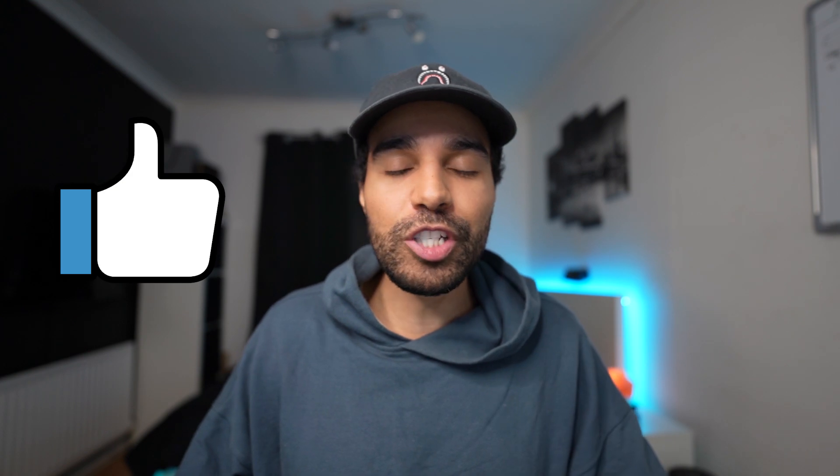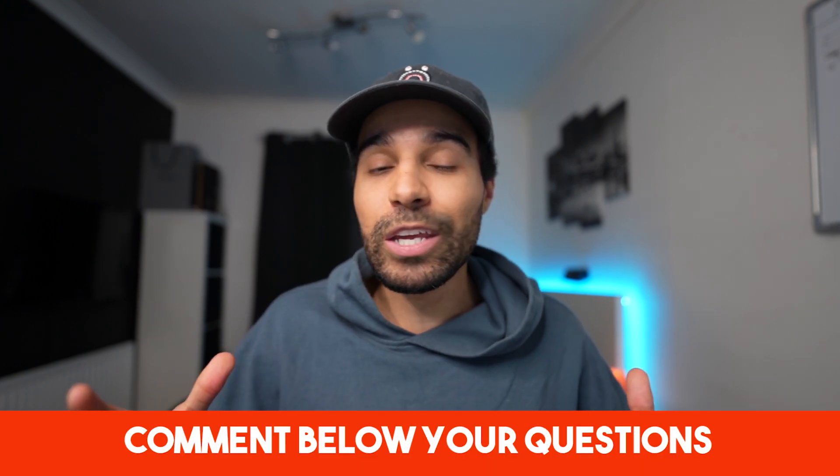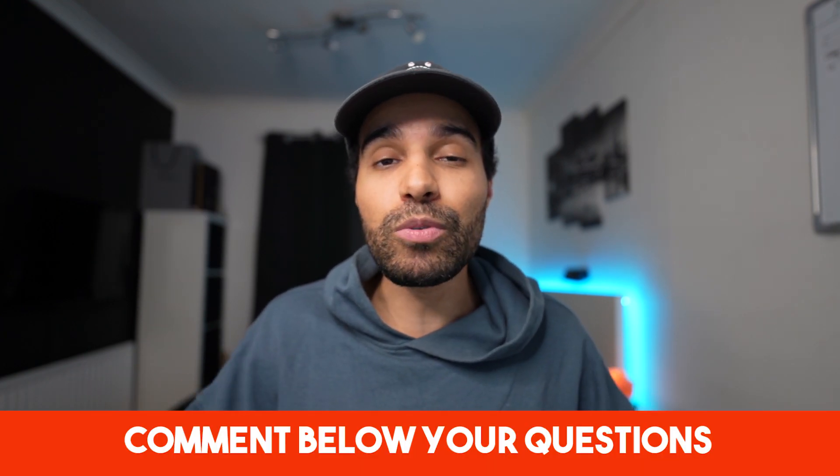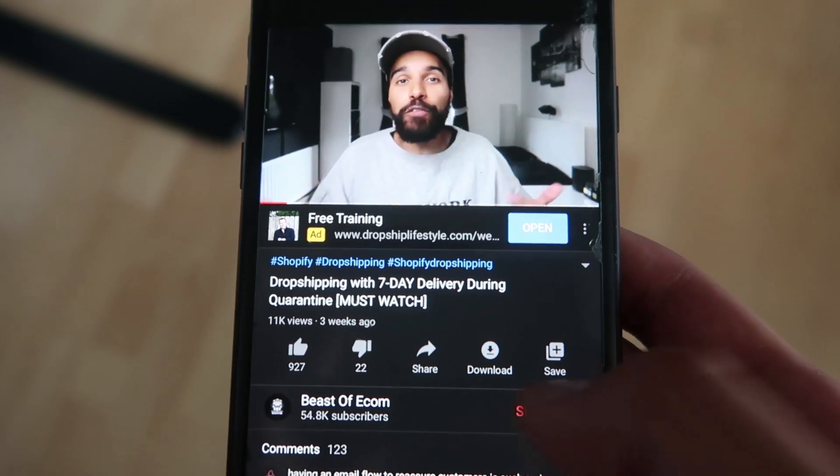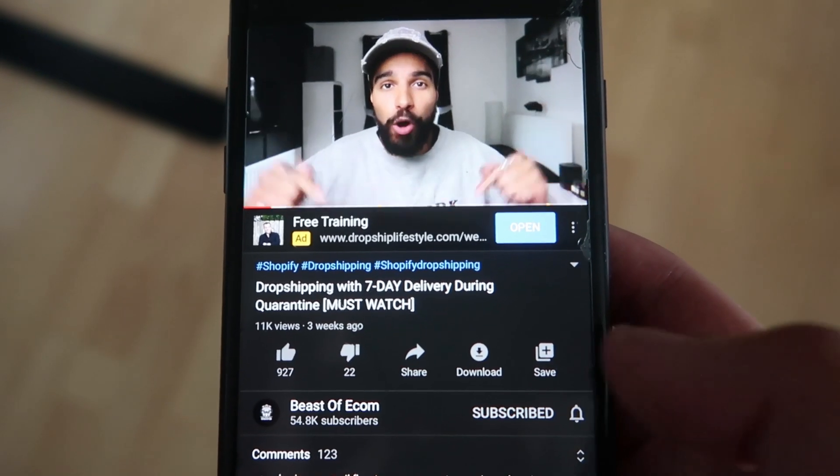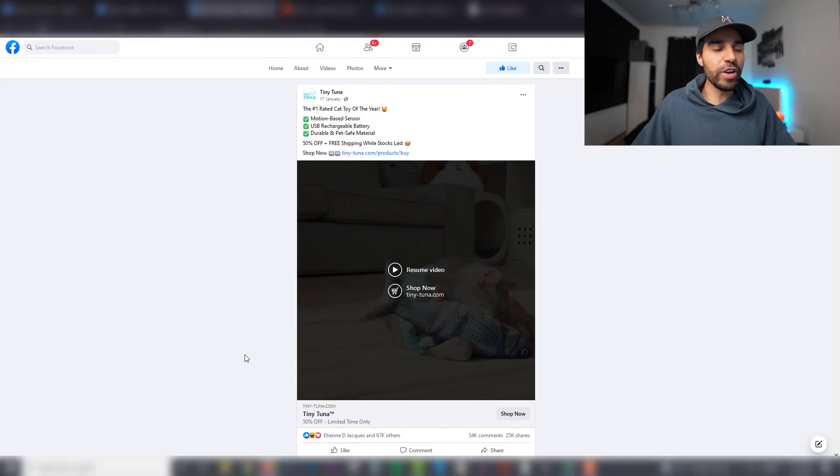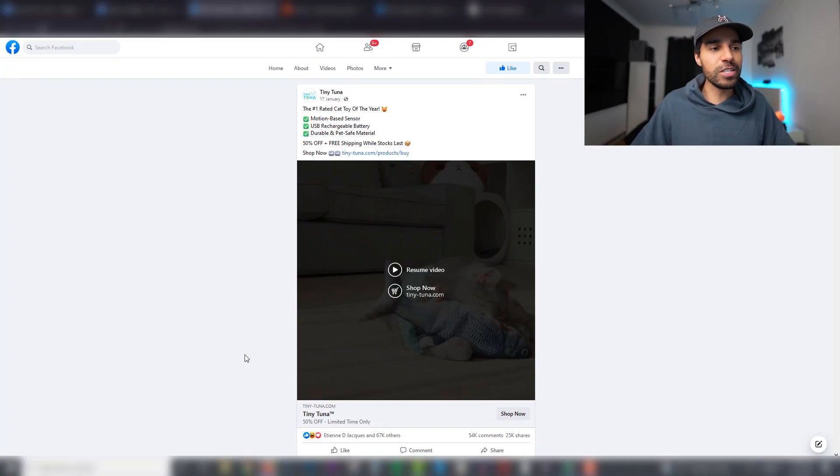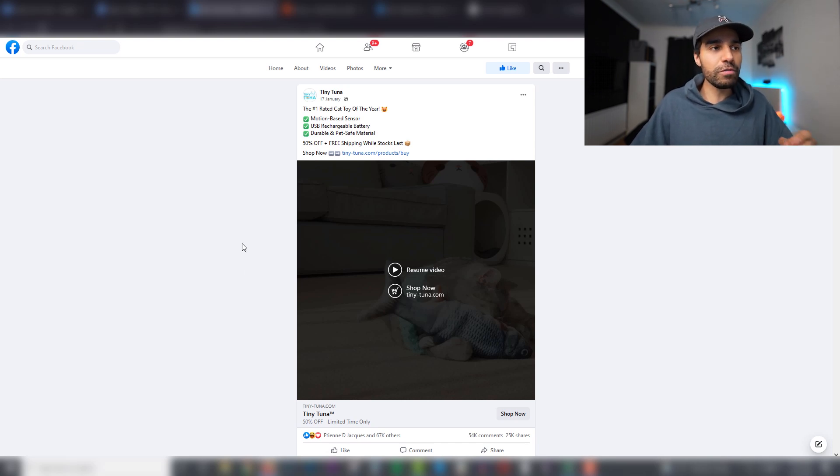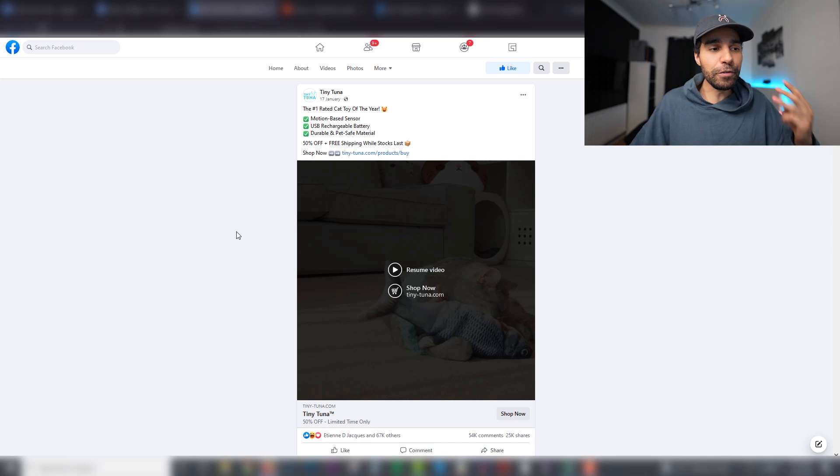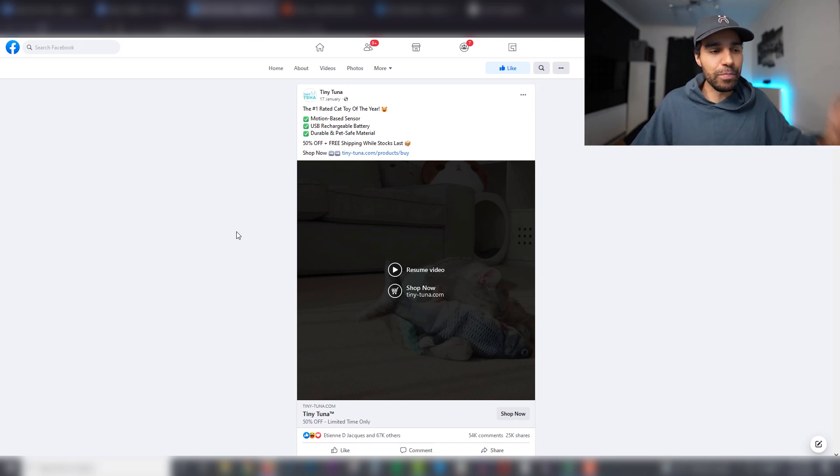Before I do that, make sure of course you drop a like on the channel and a comment down below with any questions that you have. It will help out the channel immensely. Make sure of course you subscribe to the channel with the notification bell on so that you don't miss any of my videos. So on to the first strategy.